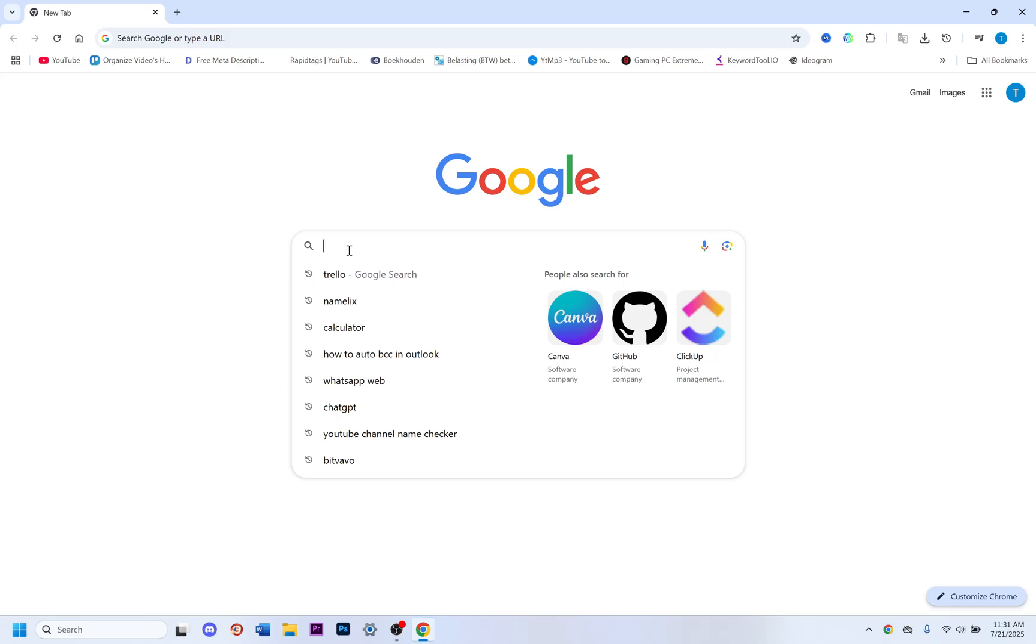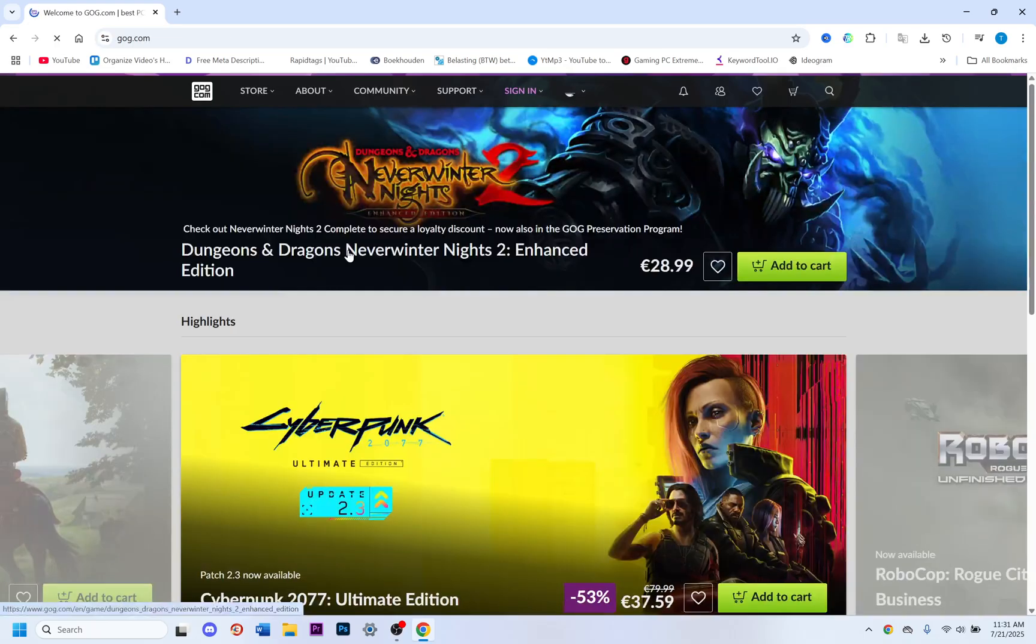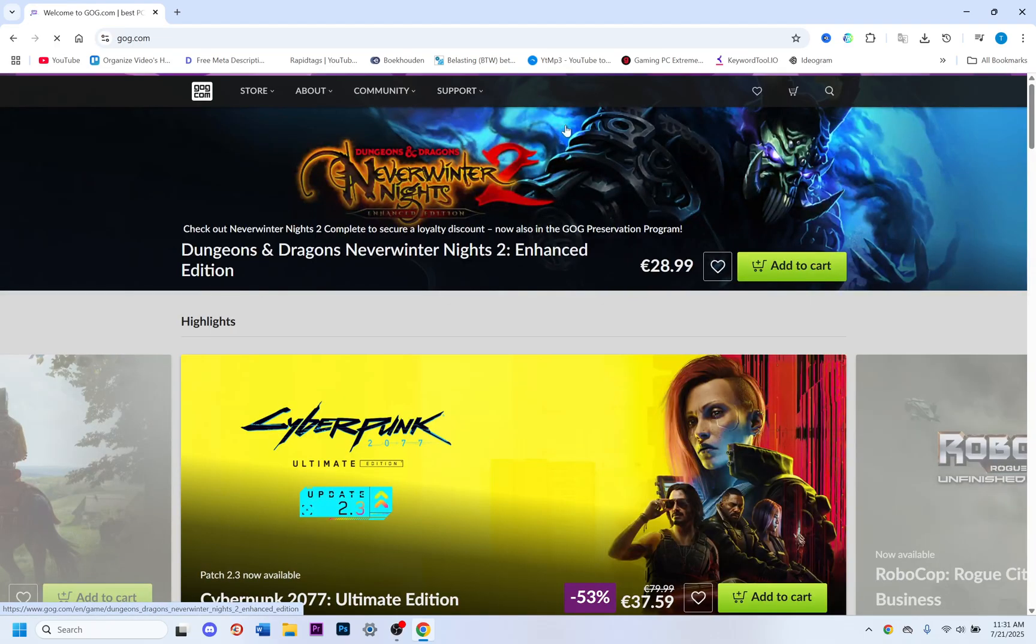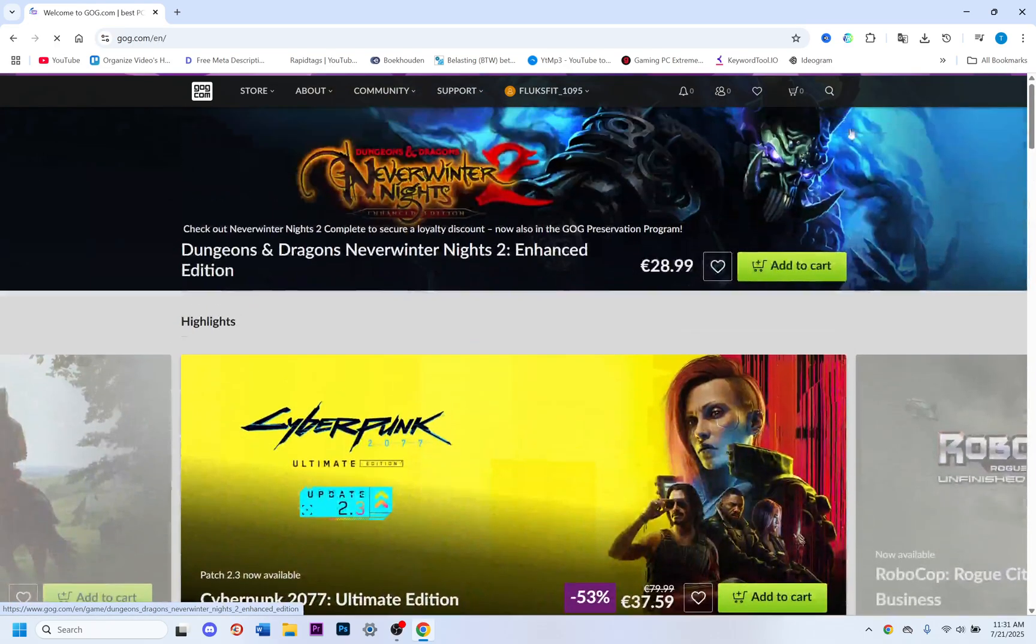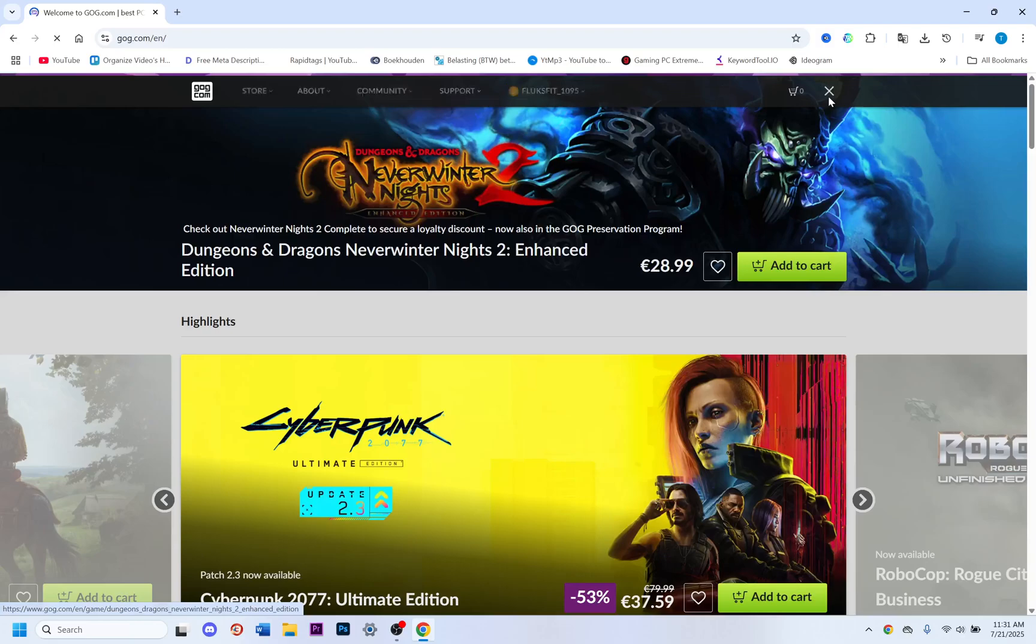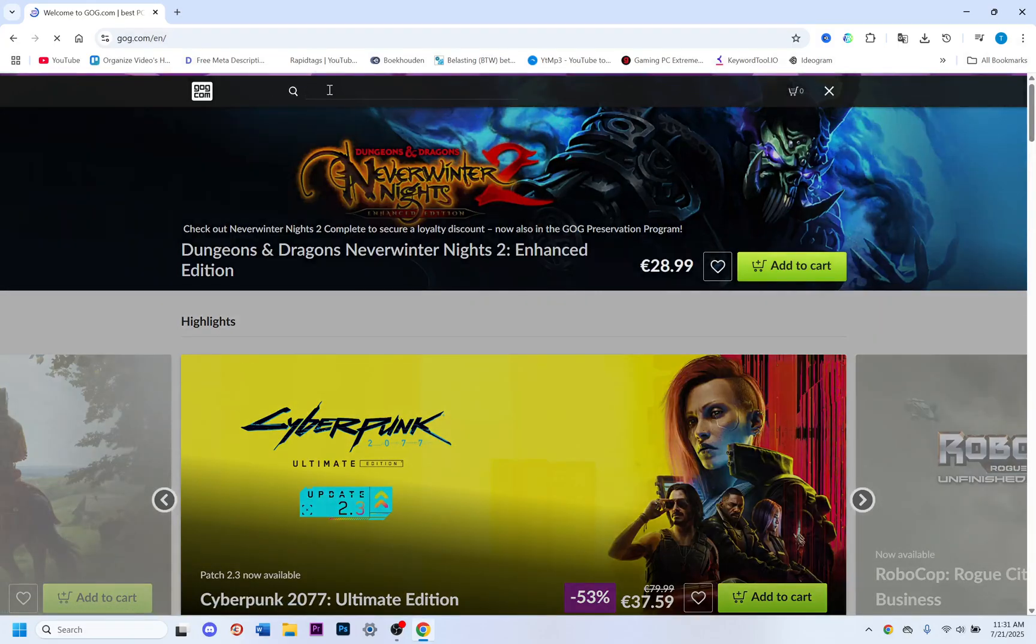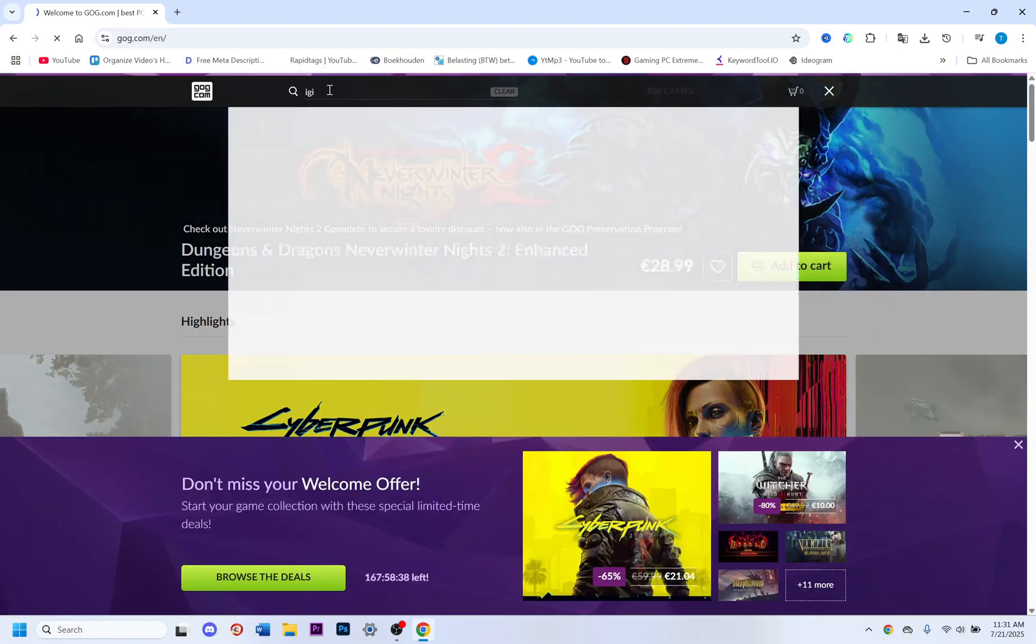I found a website where you can buy IGI. Type in GOG.com, click enter, then go to the search bar and search for IGI.